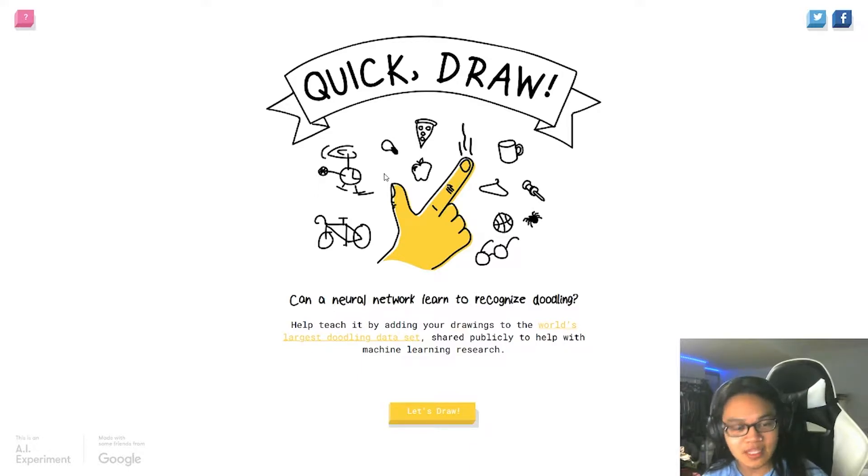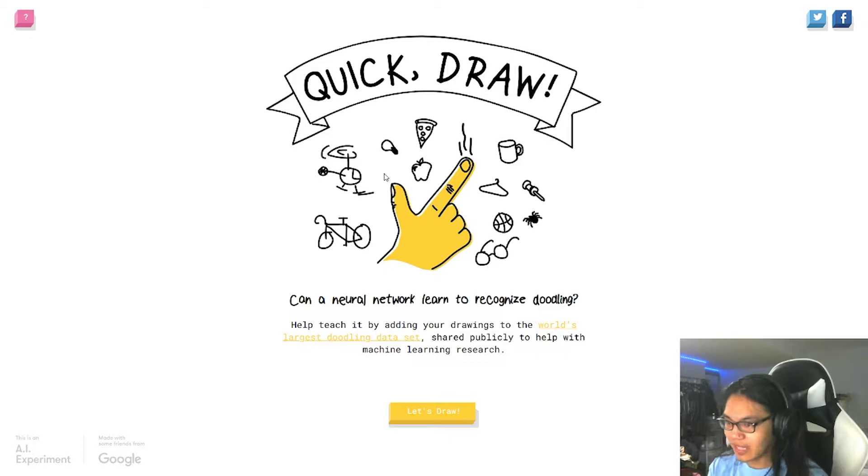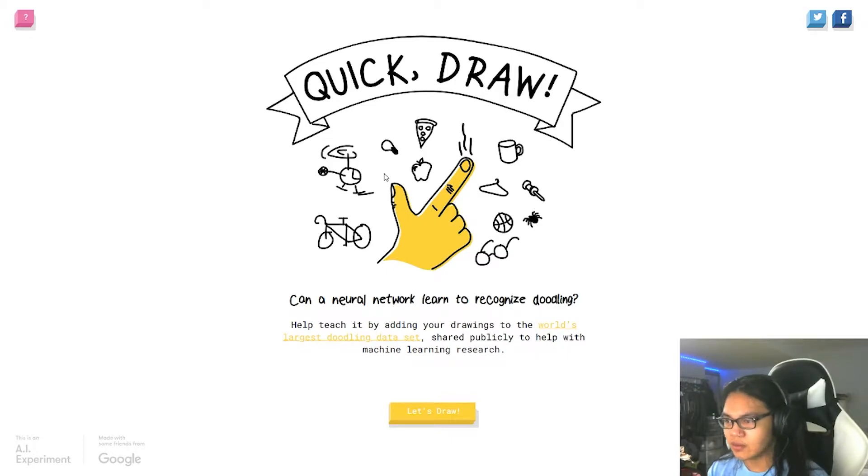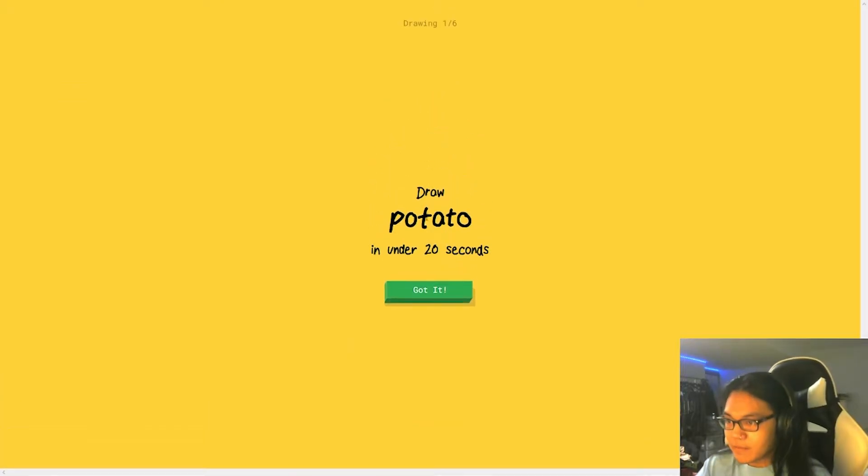Hey guys, Drake here, welcome back to my channel. Today we are trying this Quick Draw thing. There's an AI that can recognize your doodle. We're gonna put it to the test though. Let's see, we will see.